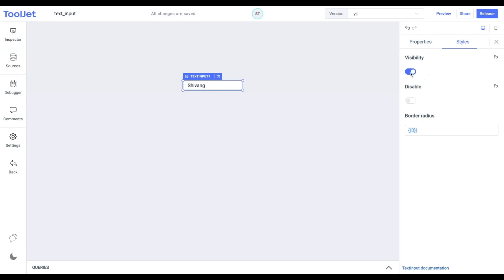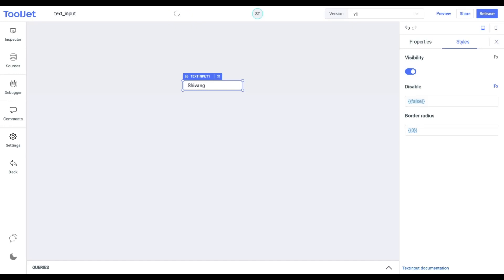Visibility. Toggle on or off to control the visibility of the widget. Disable. Toggle to lock the widget. If toggled on, we won't be able to select any value. You can programmatically change both options by clicking on the FX button.